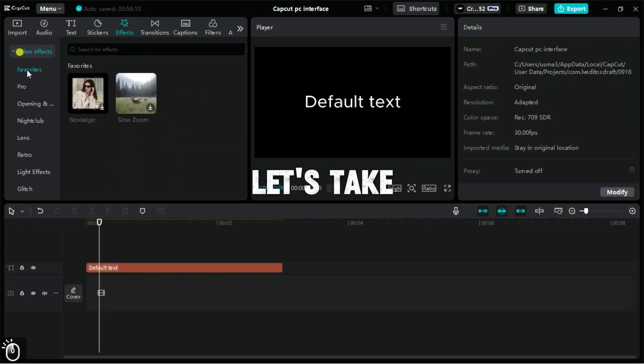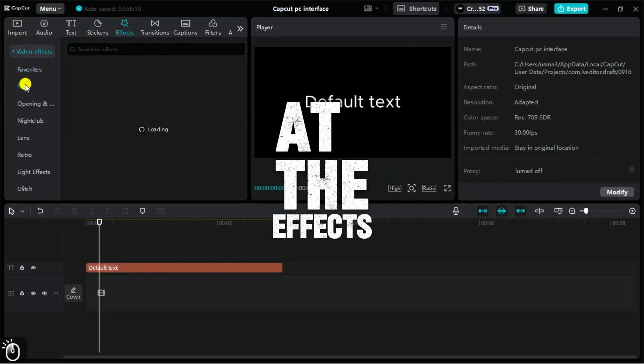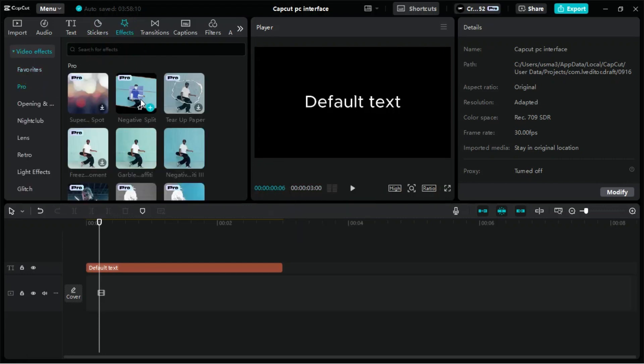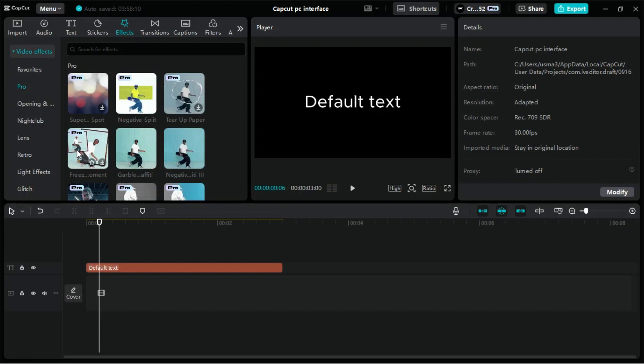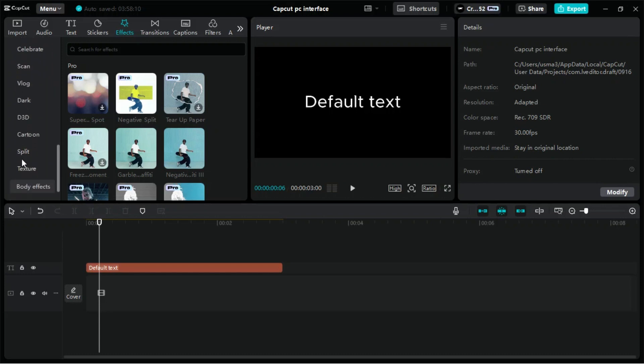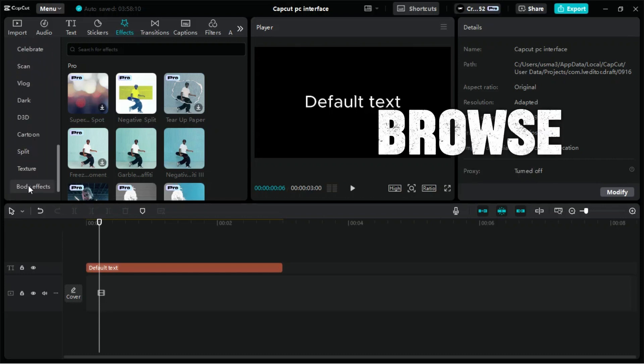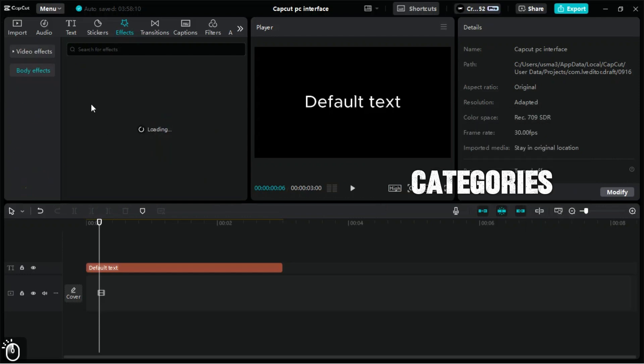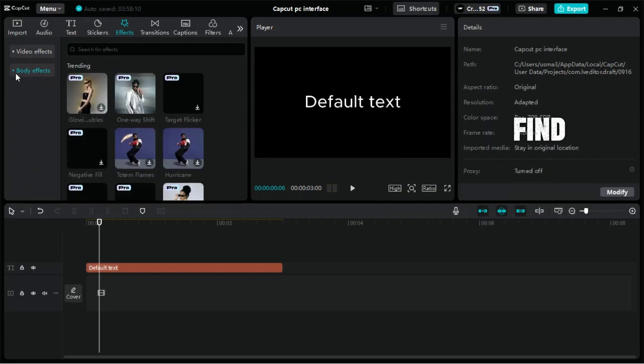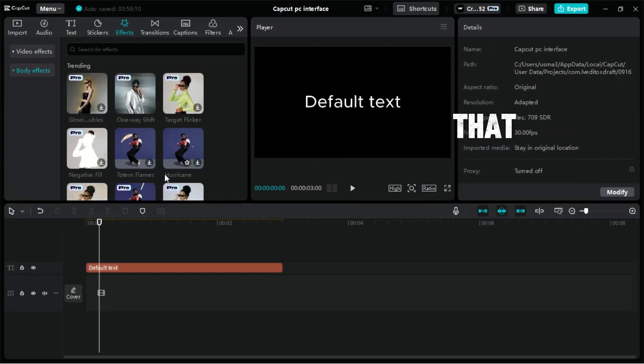Next, let's take a look at the Effects tab, which allows you to enhance your videos with a variety of visual effects. The effects are divided into categories such as trending, basic, body effects, distortion, and more. You can browse through these categories, or use the search bar to find specific effects that suit your project.